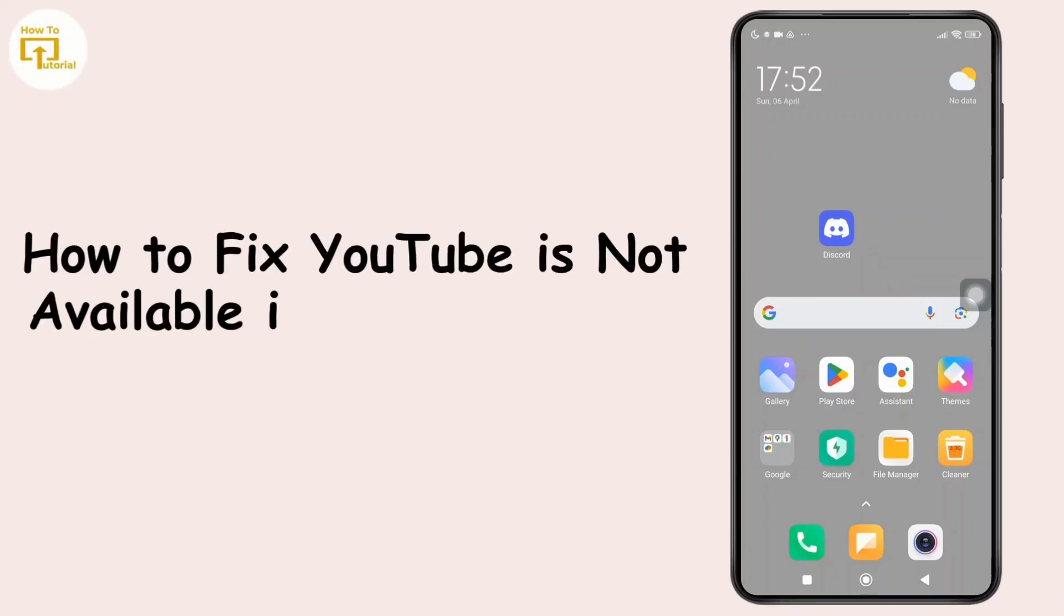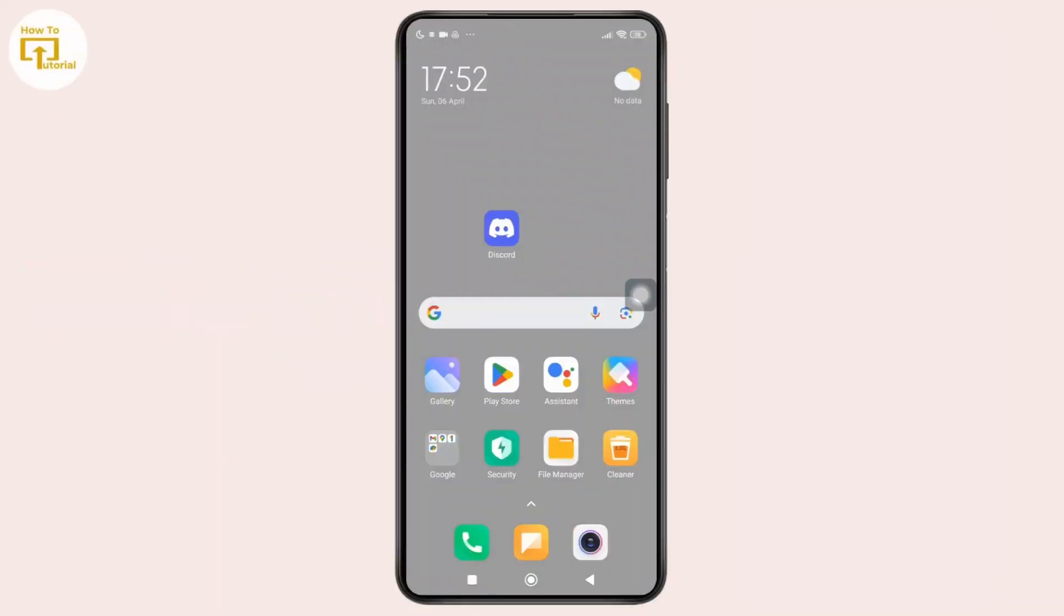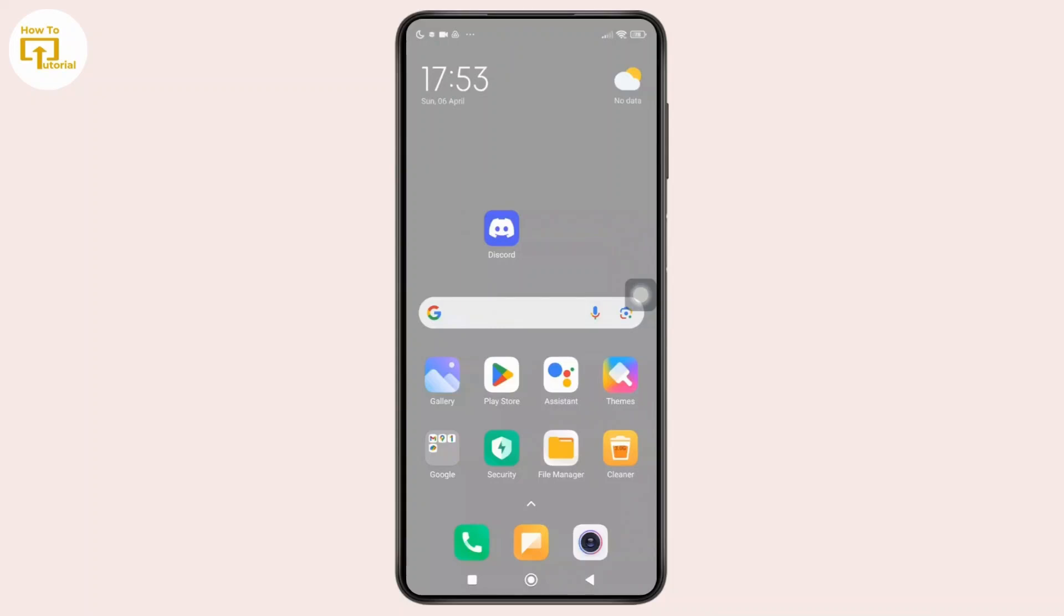How to fix YouTube is not available in this region on Android. Hey everyone, welcome back to the channel. In today's video, I'm going to show you how to fix the YouTube is not available in your region error on your Android device using the YouTube app. This issue is super common and luckily, it's easy to fix. So now without further ado, let's get started.